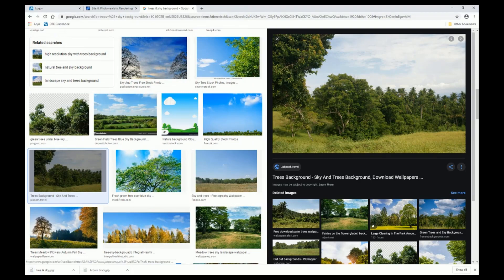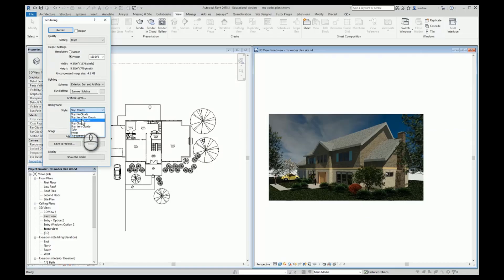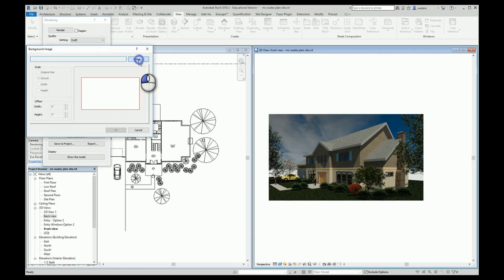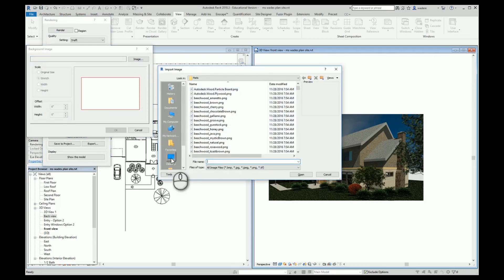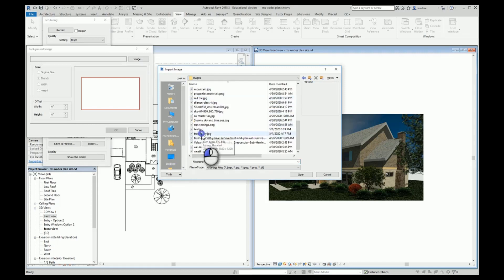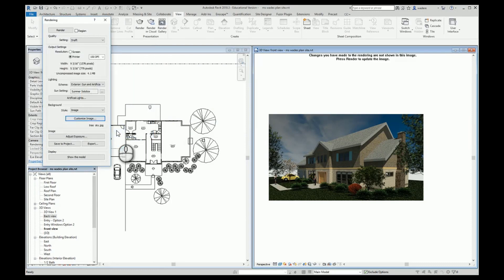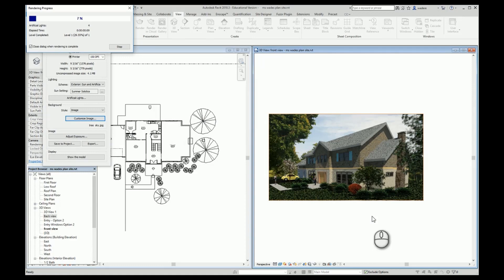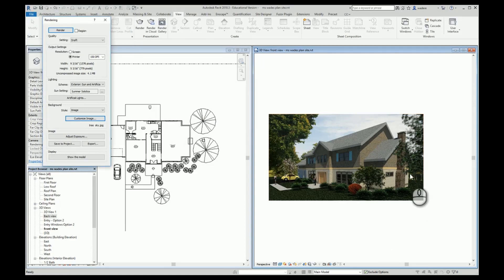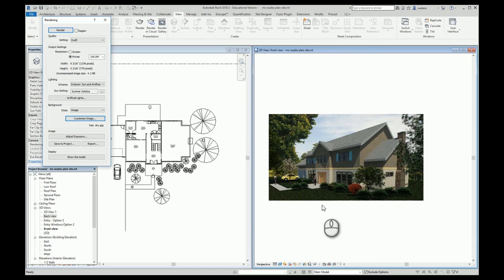Instead of picking one of the background images that comes with it, I can pick Image, then go find that image I just saved, say Open, and say OK. Now I have to re-render. That really doesn't look too bad — kind of filled in back here, looks okay, added some more trees back here. The grass might look a little weird — something going on back here I don't particularly like. So I can play around with different images.